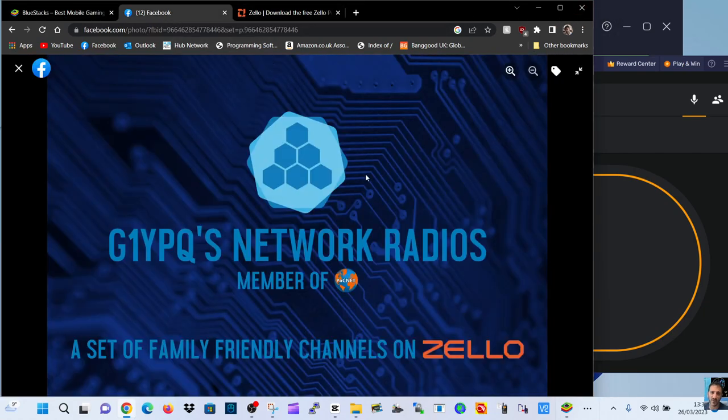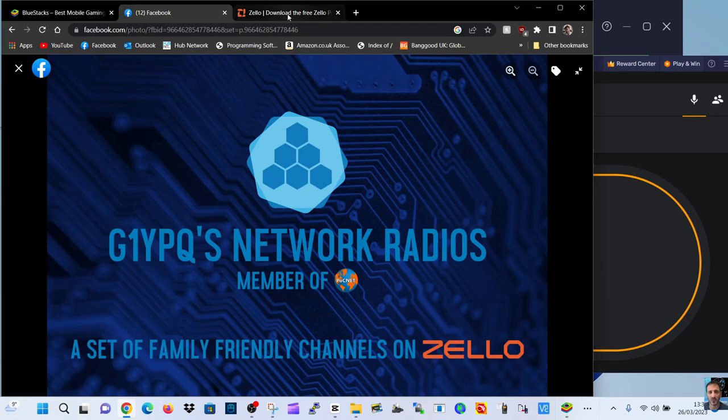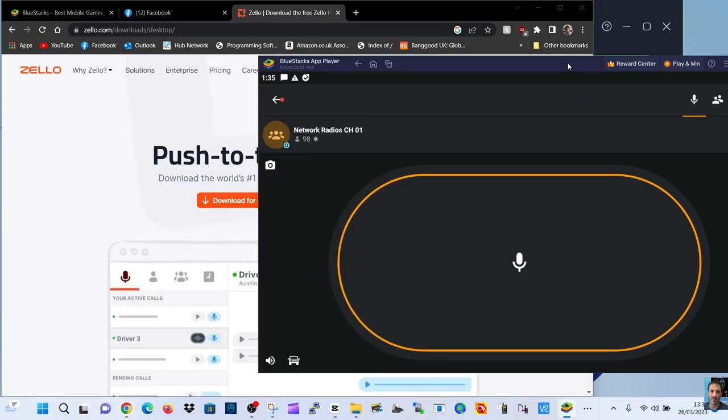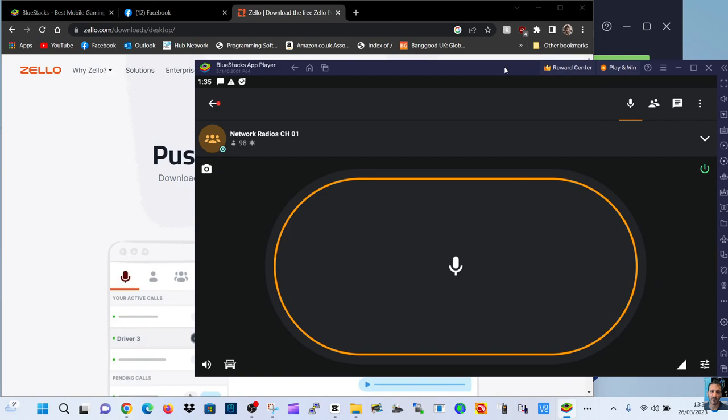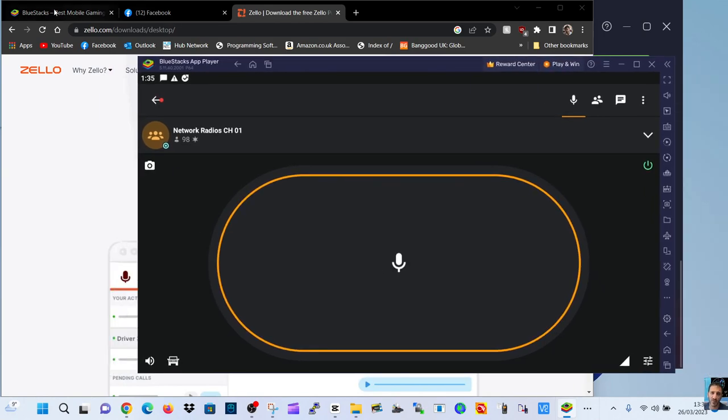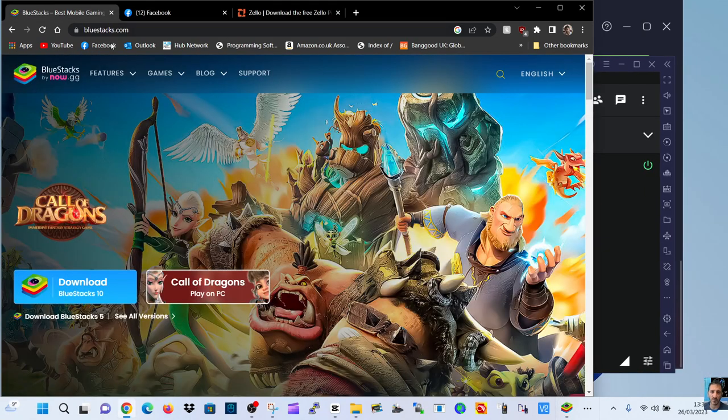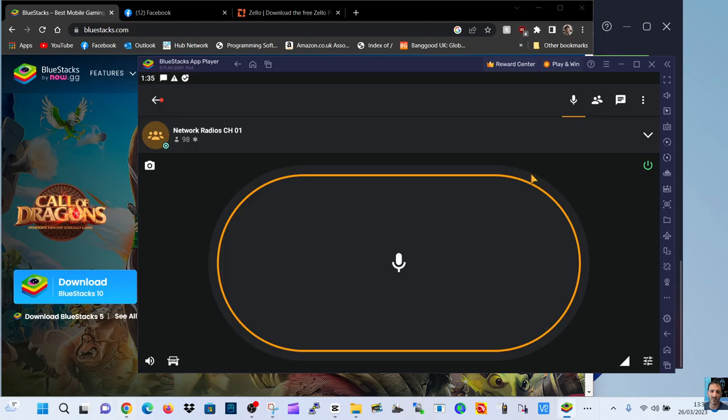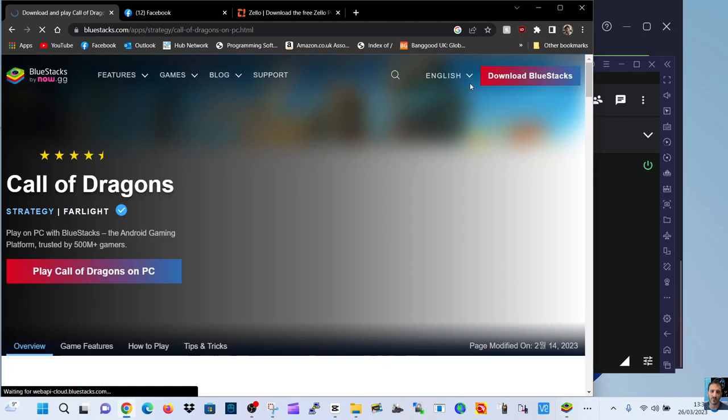Now that's the G1YPQ Network Radios group of channels, please join there because that's where you'll find me. And now we're going to go to the app that I've downloaded via Bluestacks, just go here.